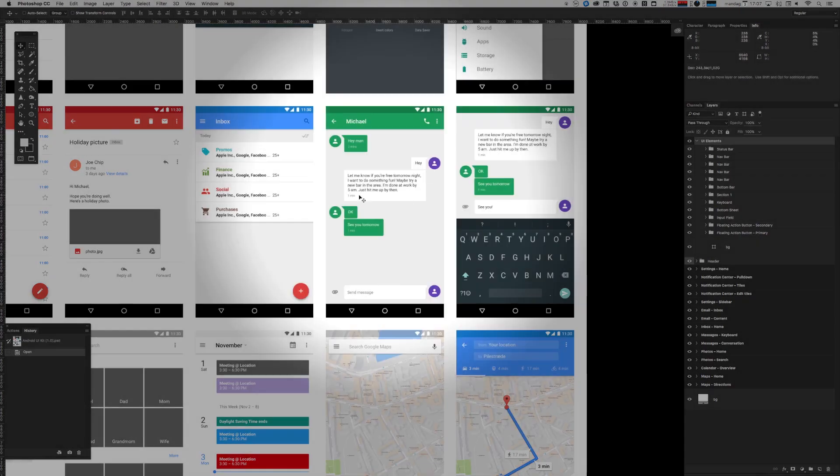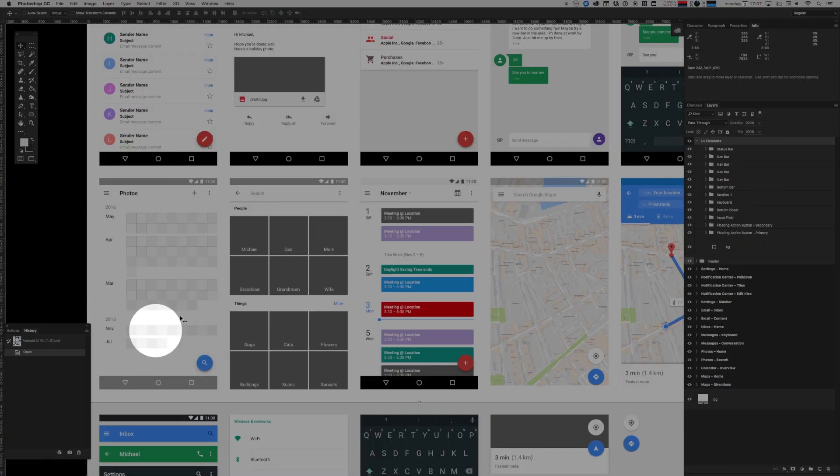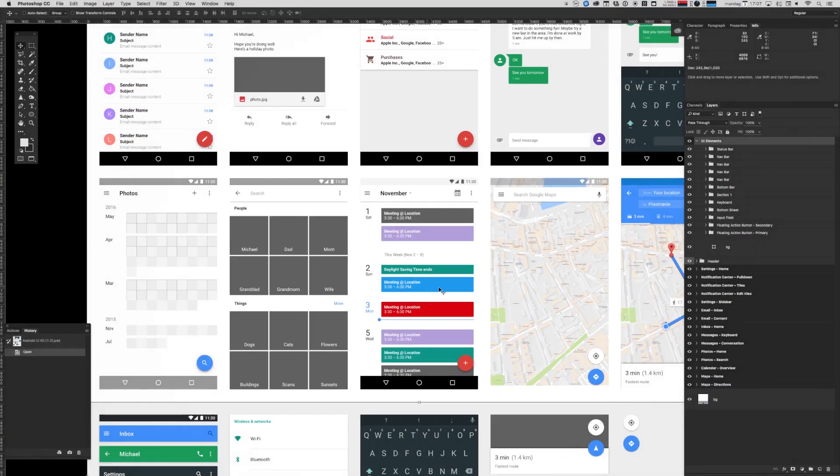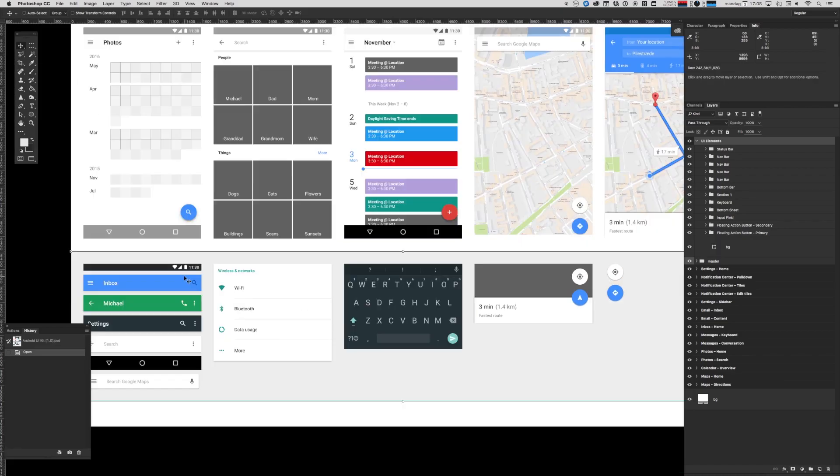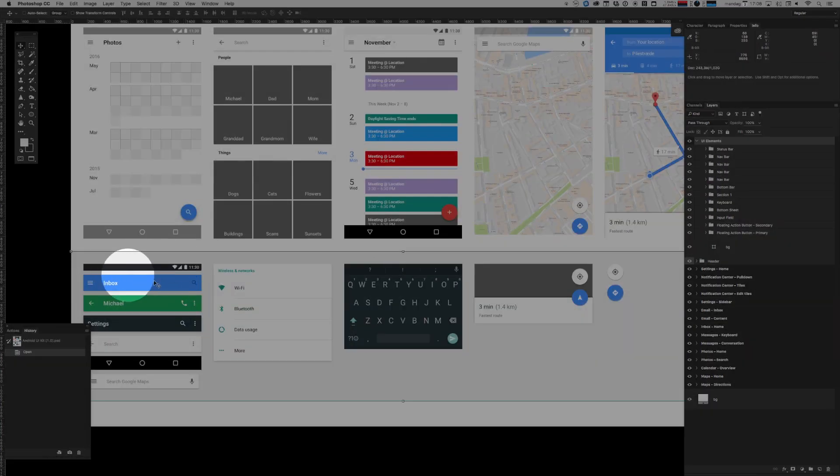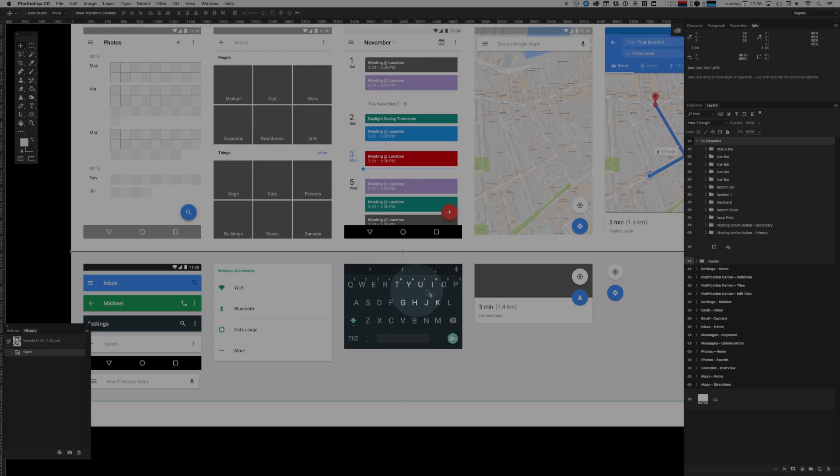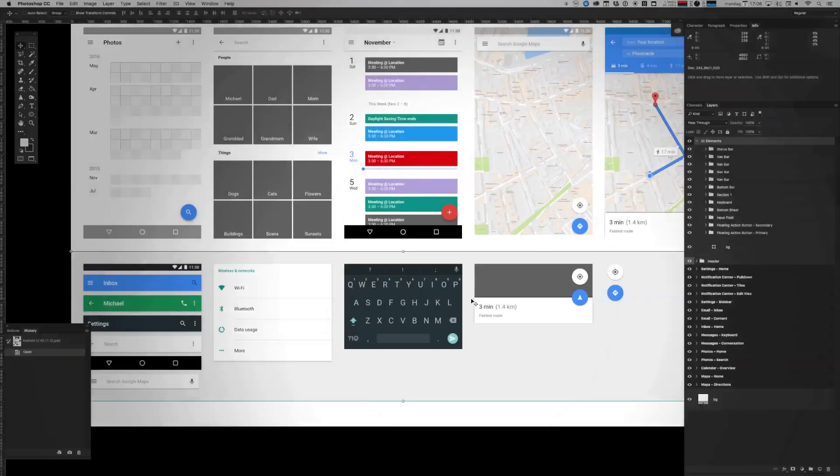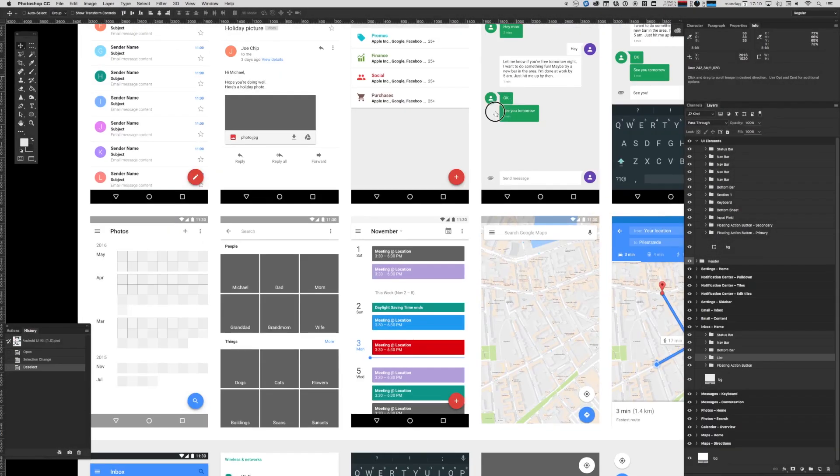Screens relating to conversation and chat, screens relating to photos, calendars, maps, and finally down here we've got some more standard UI elements laid out as an assets library of sorts that you can drag and drop in.